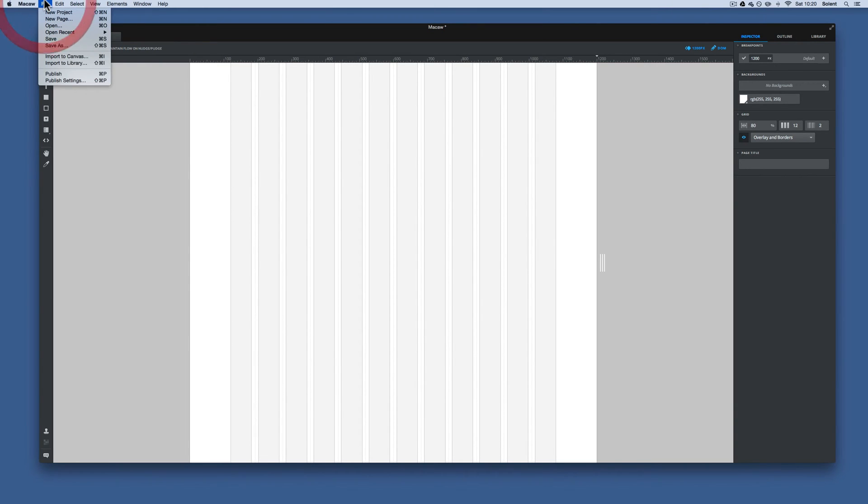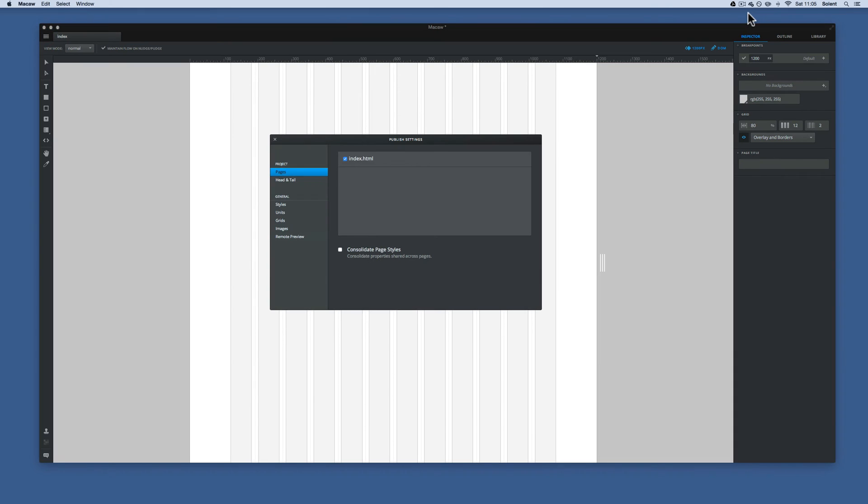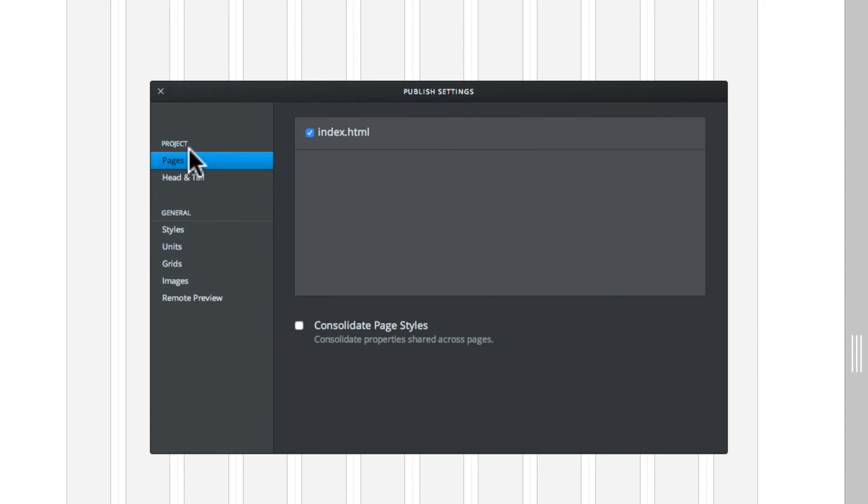Finally, we will look at the file menu and we go to publish settings. So here we have the publish settings. First up here we have in the project section, we have pages. Now it will list all your pages and also it will have consolidate page styles.